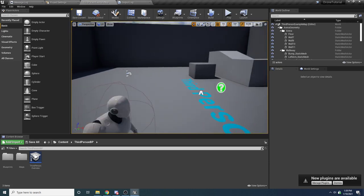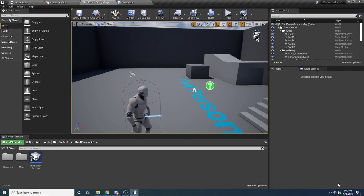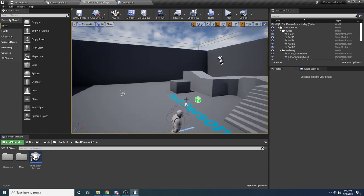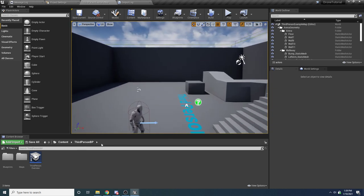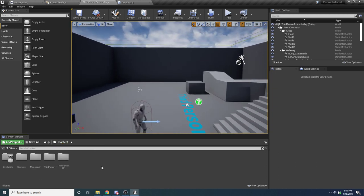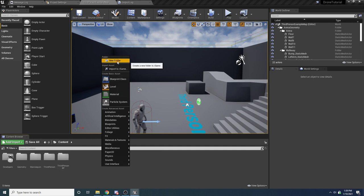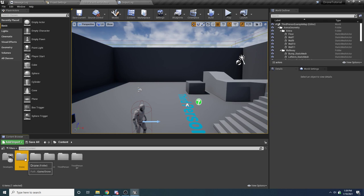We have the default third-person template. The first thing we need to do is create the drone so that we can fly it around. Back in the content folder, let's right-click and make a new folder — we'll call this drone — and put everything related to the drone inside of here.